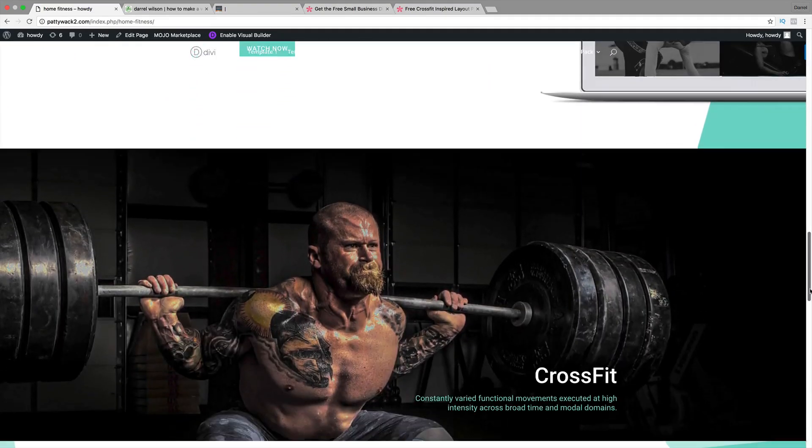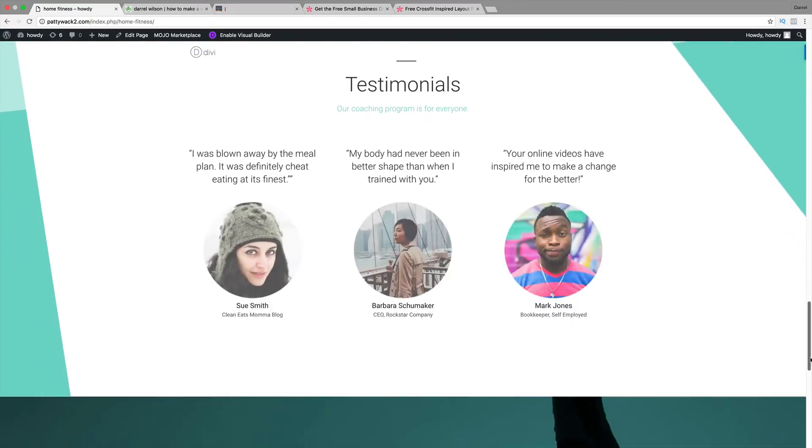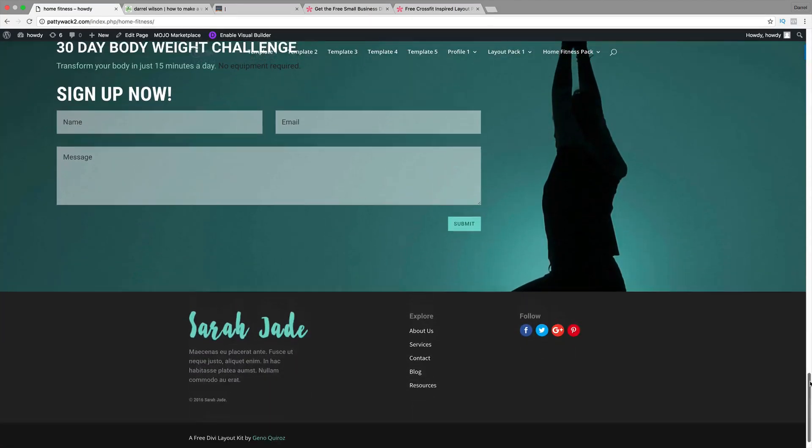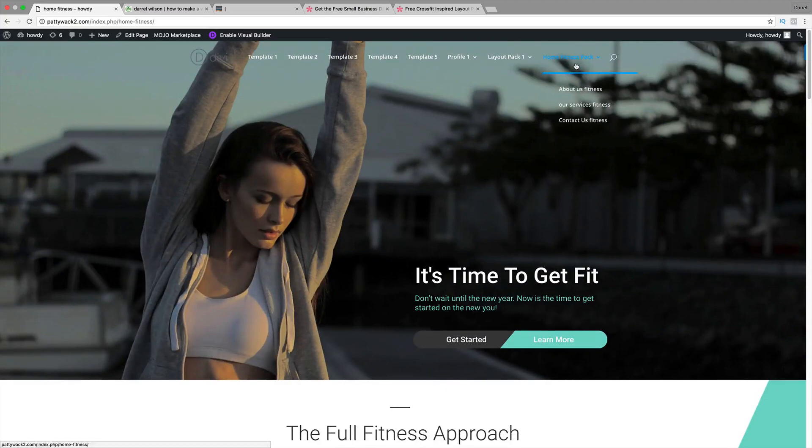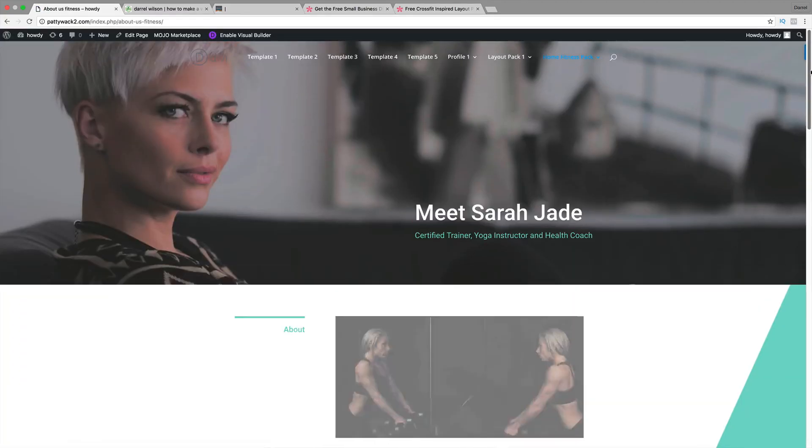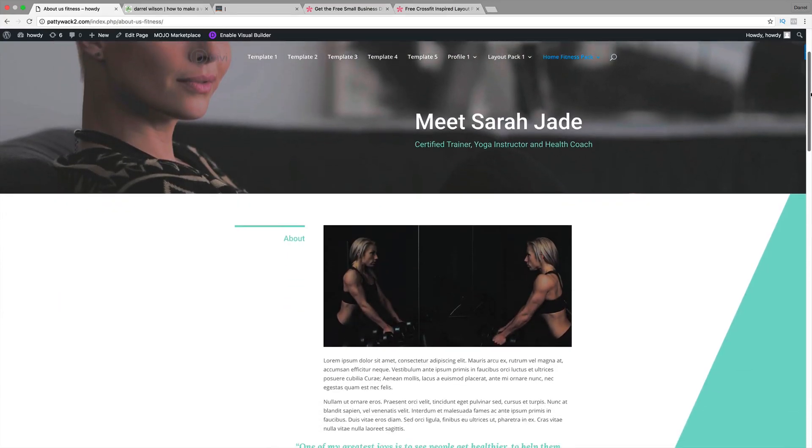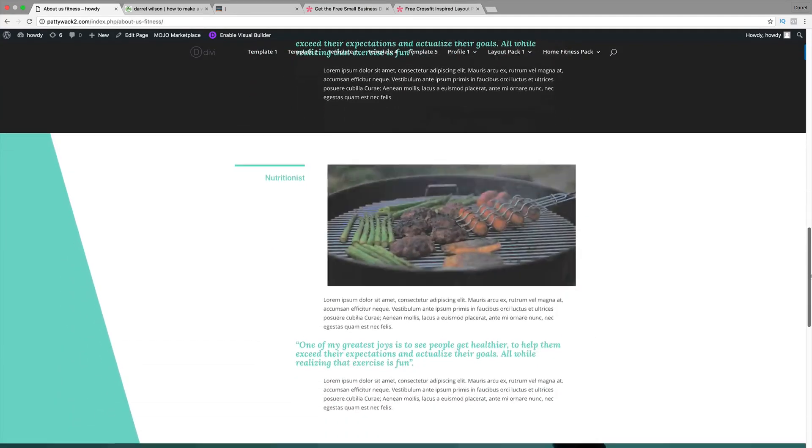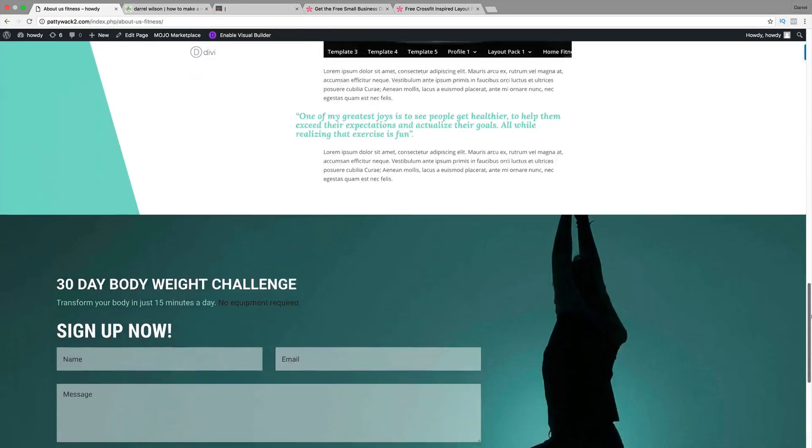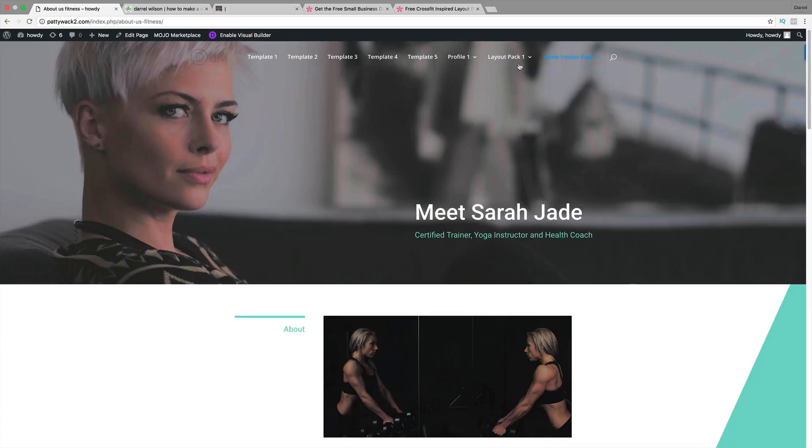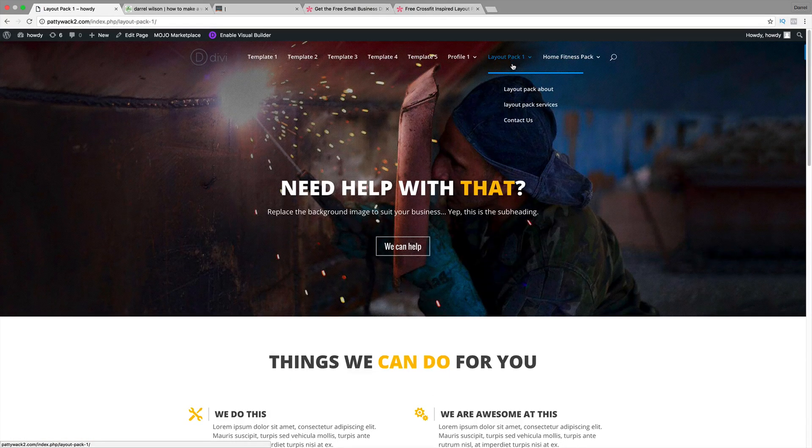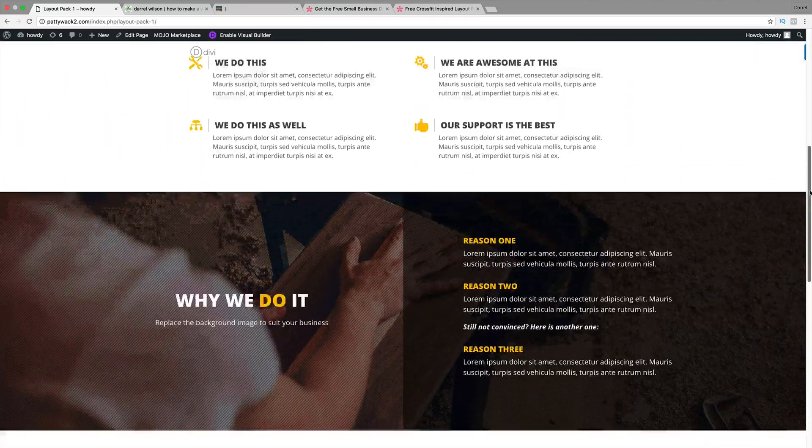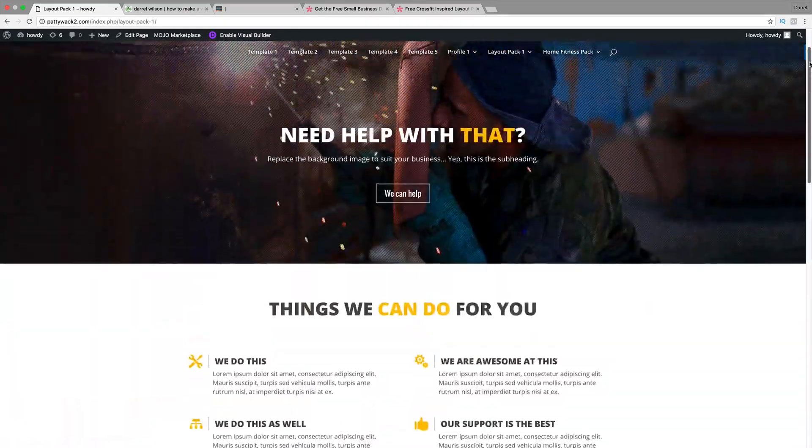You guys can just download them and use these layout packs for free on your website. It's sort of helping you guys develop your website. They've actually included the About Us page, the Services page, and the Contact Us page, and there's also two layout packs. They've basically created a website for you guys from scratch and just let you guys use it.